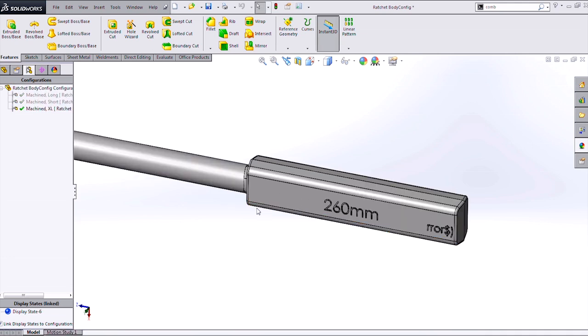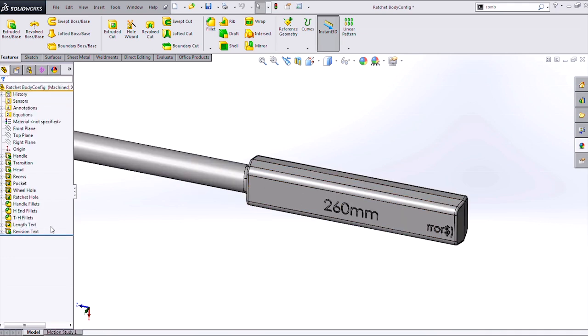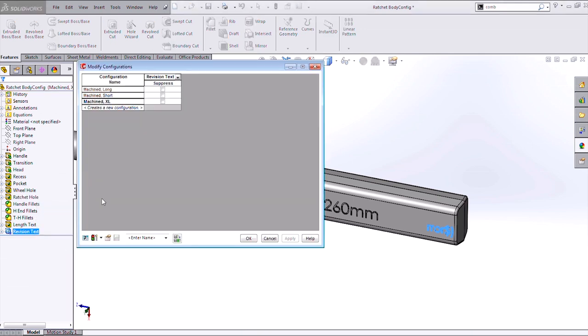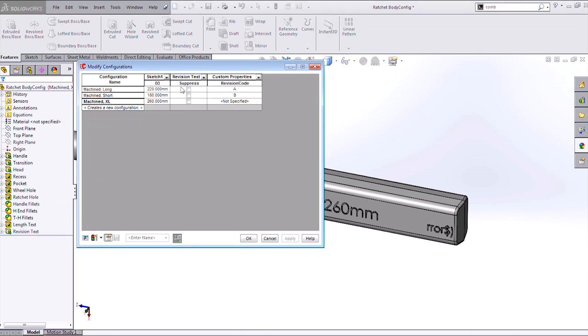And if I want to configure that on my last configuration, an easier way to handle the configuration of those properties is to pull up our configure feature dialog and list it out for all parameters. So now we can see I've got my custom property with my revision code here, and I can just specify the text I want to see in all my additional configurations.